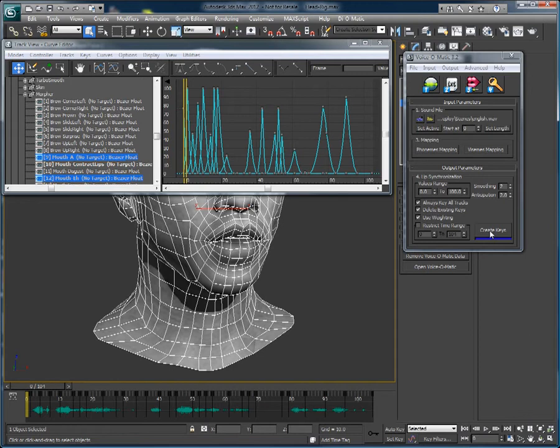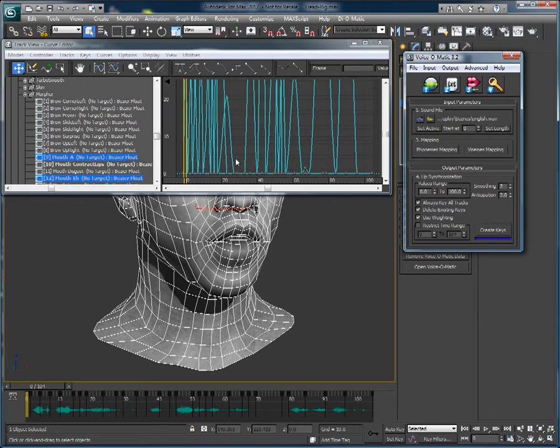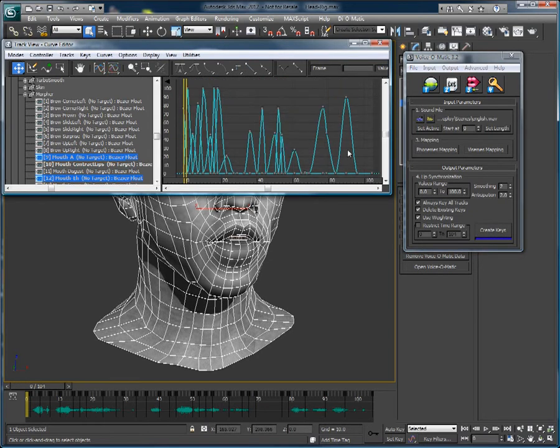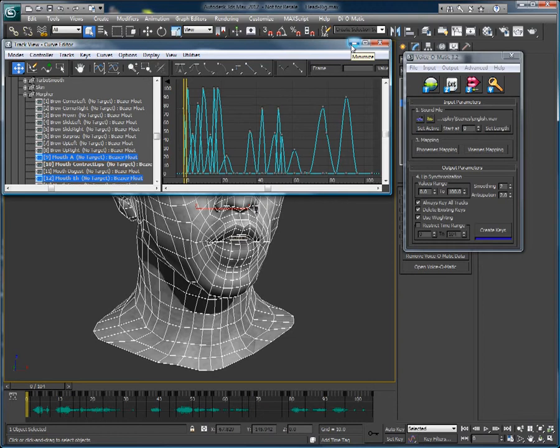Thank you for watching this quick overview on how to adjust custom tangent types when animating lip sync animations with Voice-O-Matic. For more information and to download the trial version of Voice-O-Matic for 3ds Max, please visit our website at www.diamatic.com.